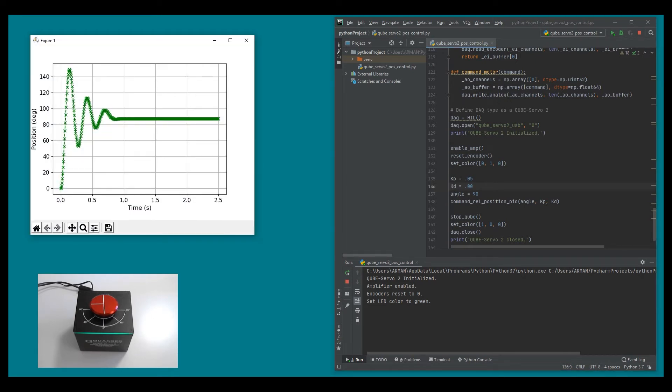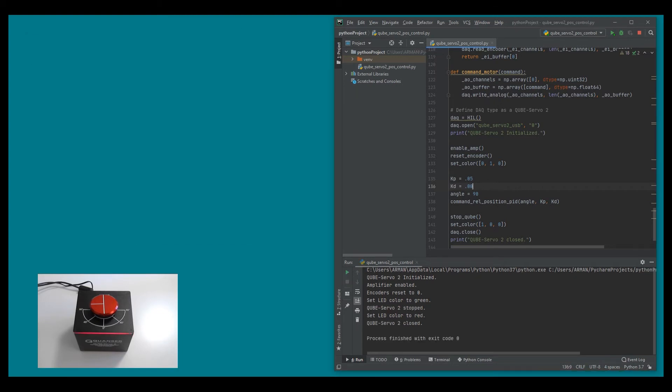There we go, we have a classic second order system response with a bit of an oscillation. I know that by adding a bit of a derivative gain I should be able to minimize those oscillations. So let's go ahead and do that.